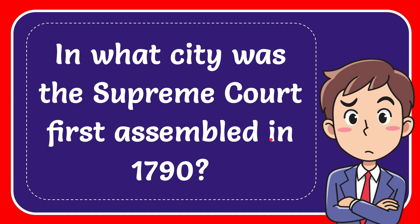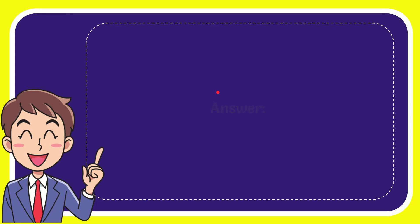In this video I'm going to give you the answer for this question. The question is, in what city was the Supreme Court first assembled in 1790? I want to give you the answer for this question, and the correct answer for the question is New York.